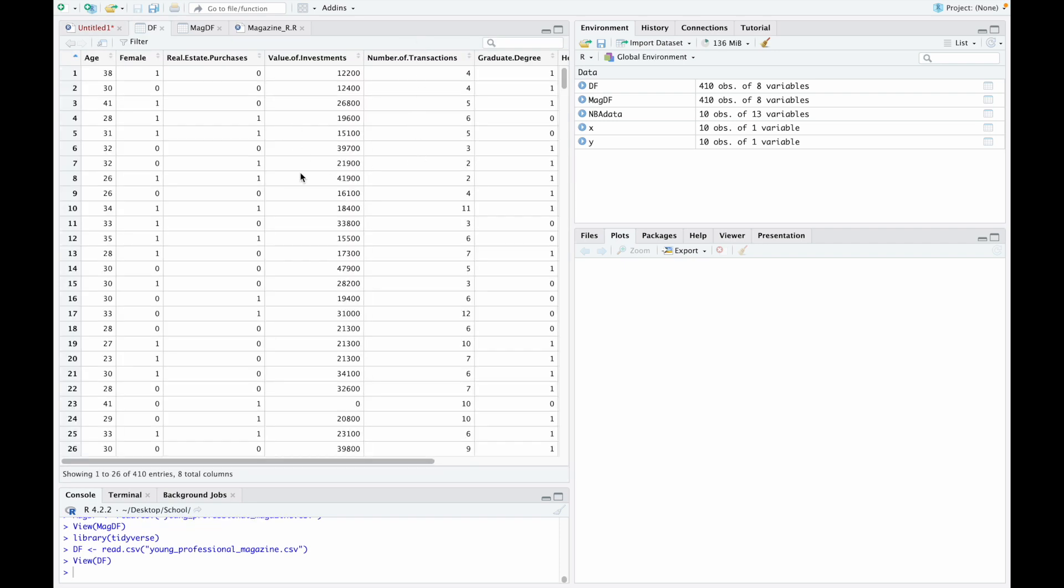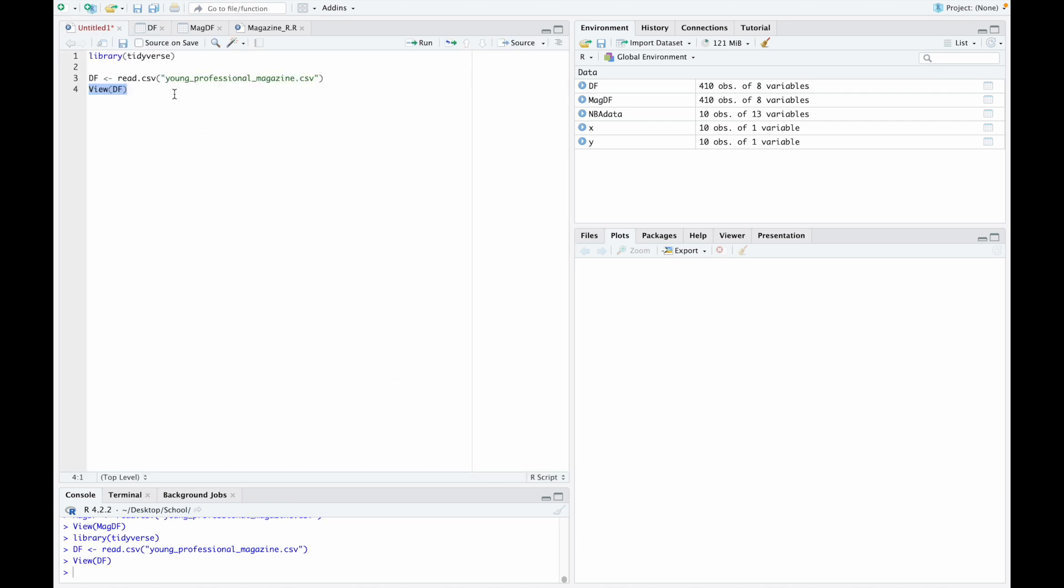You'll see our CSV data frame is automatically loaded in. We have a lot of data here: age, female, real estate purchases, value of investments, and some other things. Let's jump back over to our code. Now we're ready to actually build our histogram.